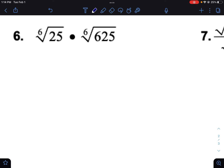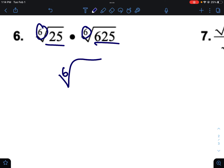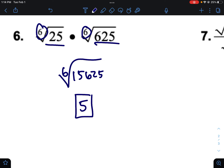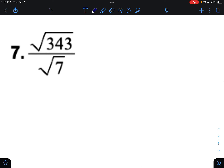With radicals, the same rules apply. When you are multiplying two things that have the same root, you can just multiply what's inside. The sixth root of 25 times the sixth root of 625: multiply them to get the sixth root of 15,625. Believe it or not, that is a perfect sixth root, and it equals five. So the sixth root of 25 and the sixth root of 625 are messy decimals separately, but combined under one radical they equal five.